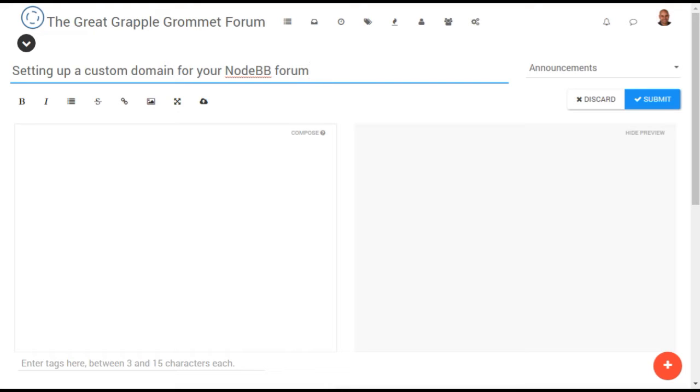In this example, we'll set up a subdomain beginning with forum, but you can also set up NodeBB to serve as your main website using www if you wish.